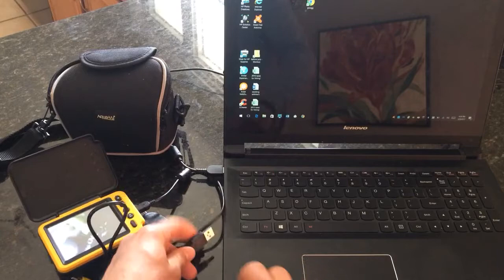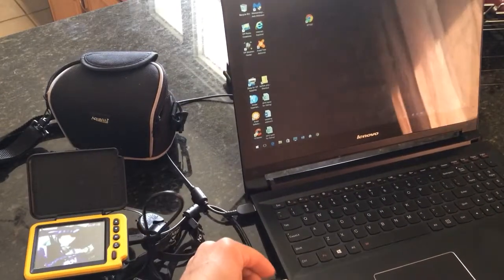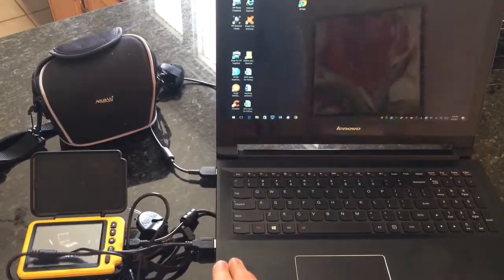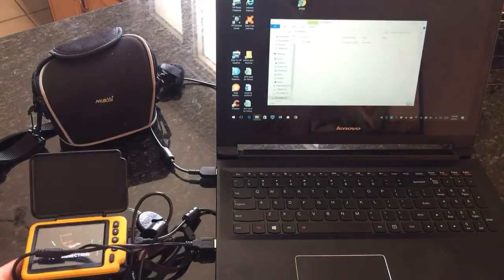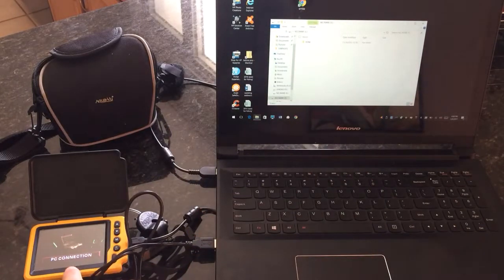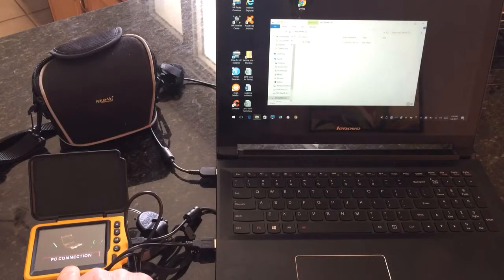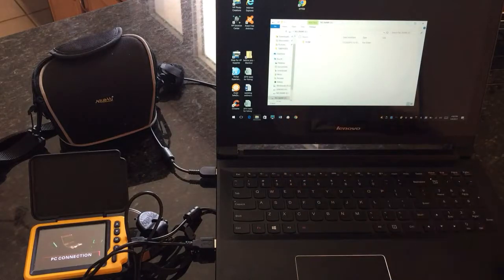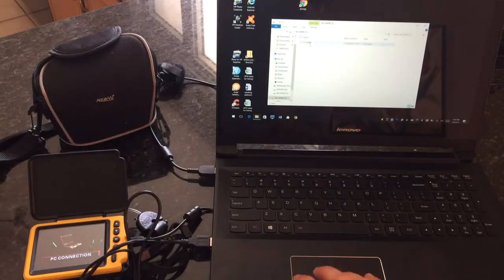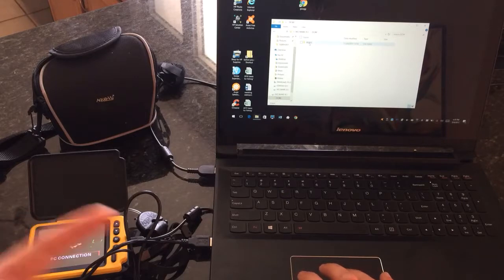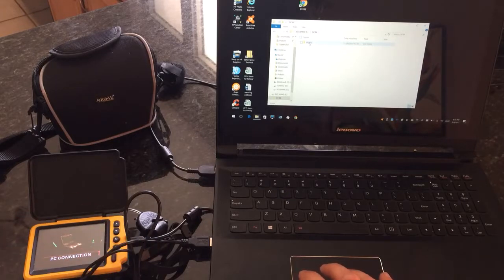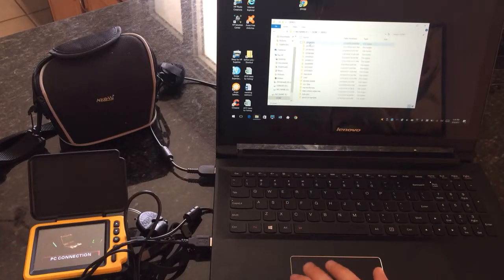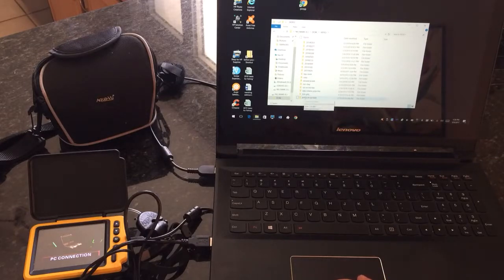So we're going to plug it in here. As you can hear, I've already downloaded the software. You can see on the AquaView, it says PC connection. Comes up on screen here. Comes up as a DCIM file. Open that up. It's going to come up to a video file. Open that up. And I've got a bunch of different videos on here. So I'll show you guys a few.